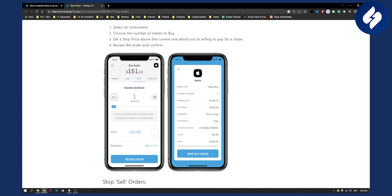Expiration - when do you want this to expire? So just click here, click review order, and then you can send buy order. And that particular order will actually execute when the Apple stock reaches $155.